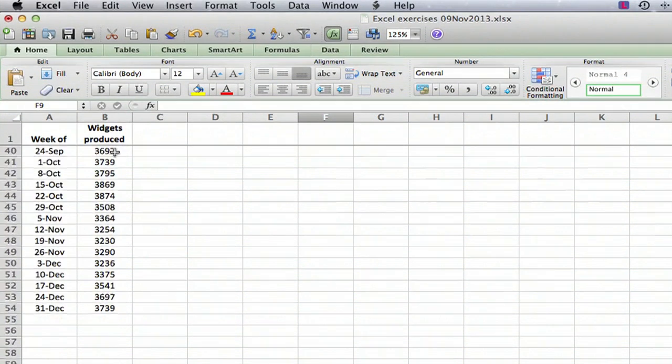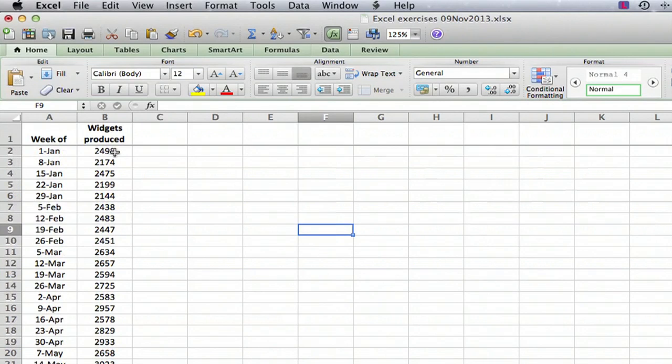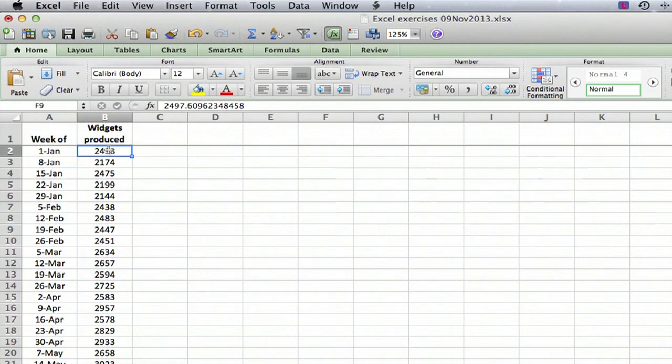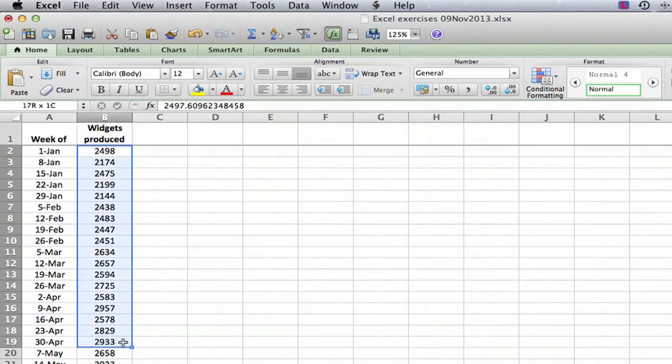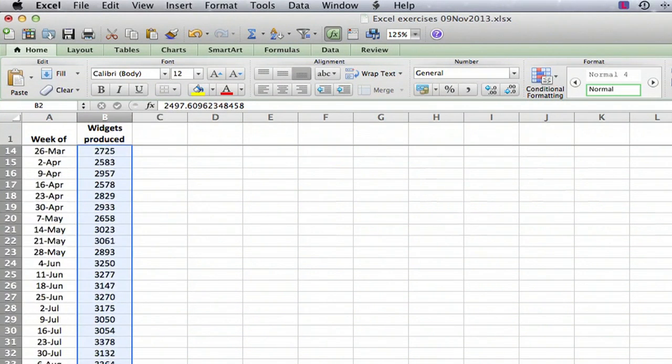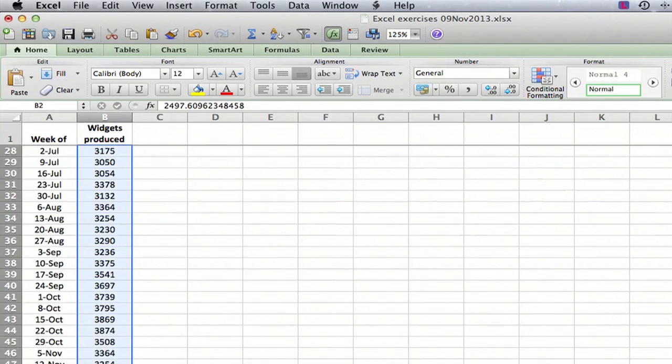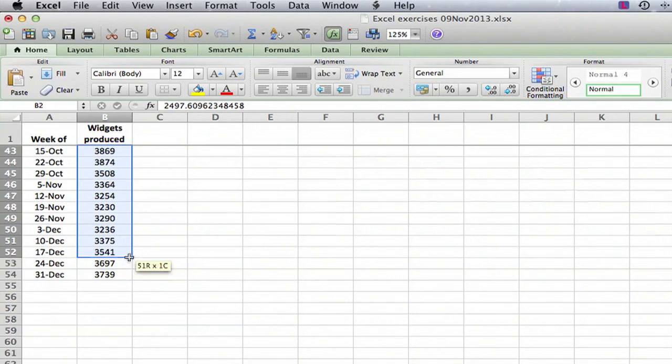It wouldn't take that long to go through and enter zero in all of them, but let's say you had a humongous spreadsheet and you wanted to do it very quickly. What you do is you select all of the values, so you basically just take your mouse and select all the values.